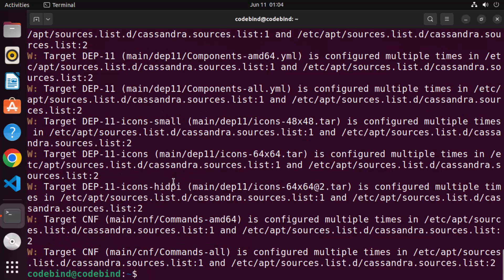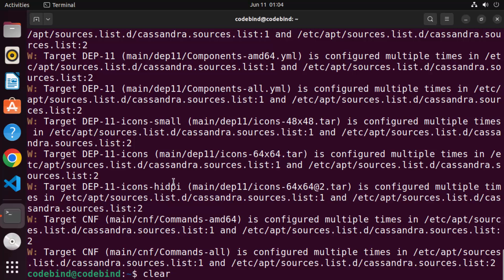Once this command is finished, let me clear the terminal. You can clear the terminal by giving the command 'clear' and then pressing Enter, which will basically clear your terminal.